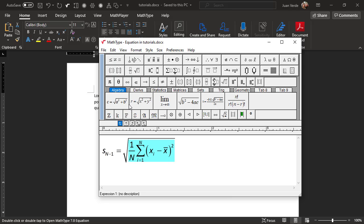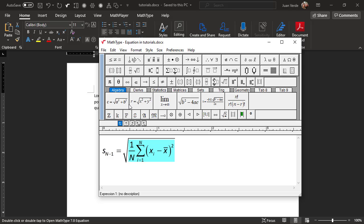What we have just done is called template wrapping. When you've selected an expression then select a template, the template wraps around the selected expression. That is, it places the selected expression into the primary slot of the template. If there are other slots in the template you've selected, they will remain empty until you type into them.